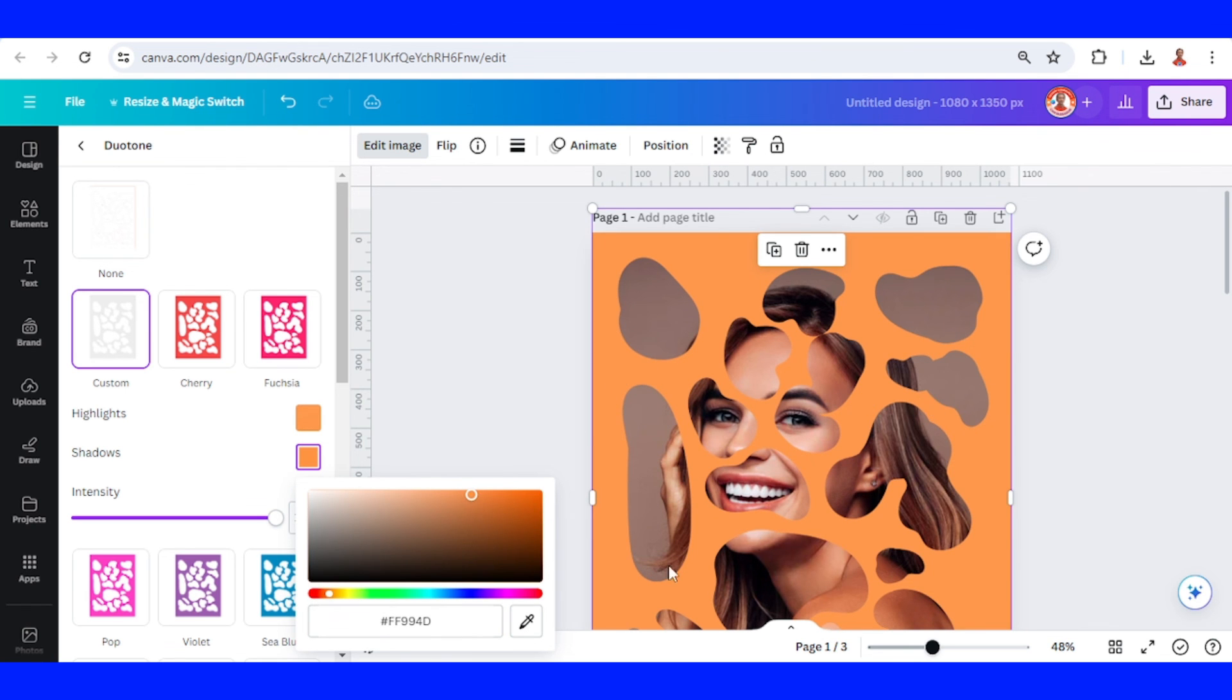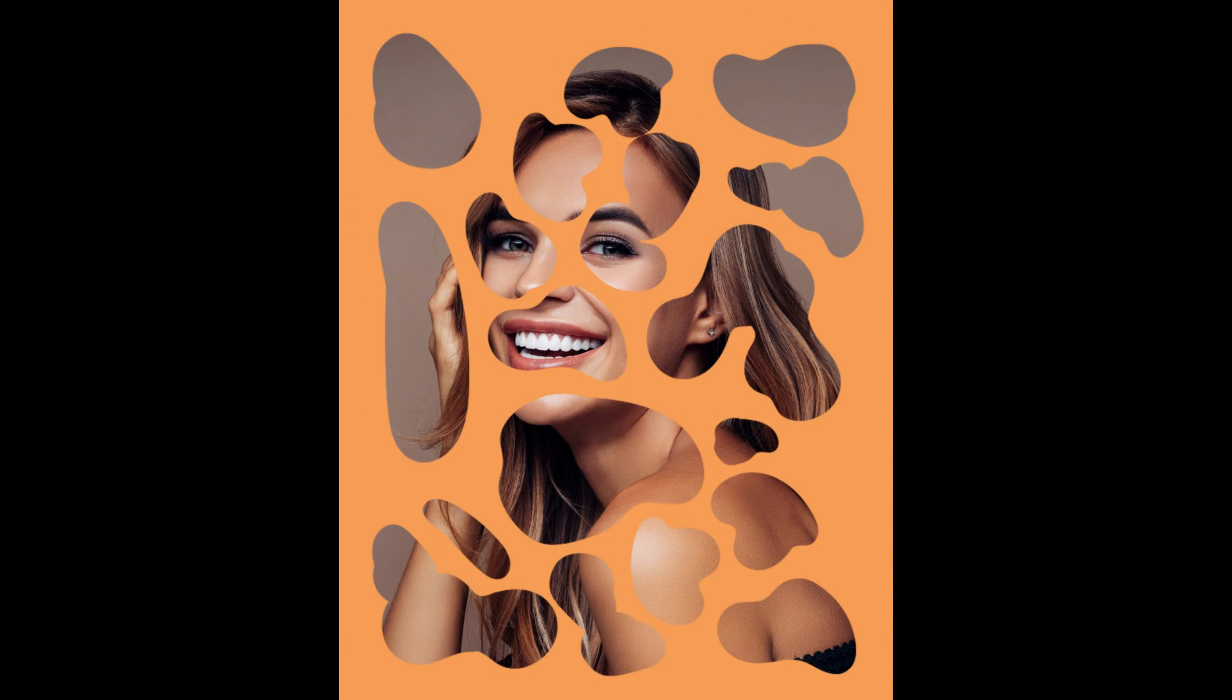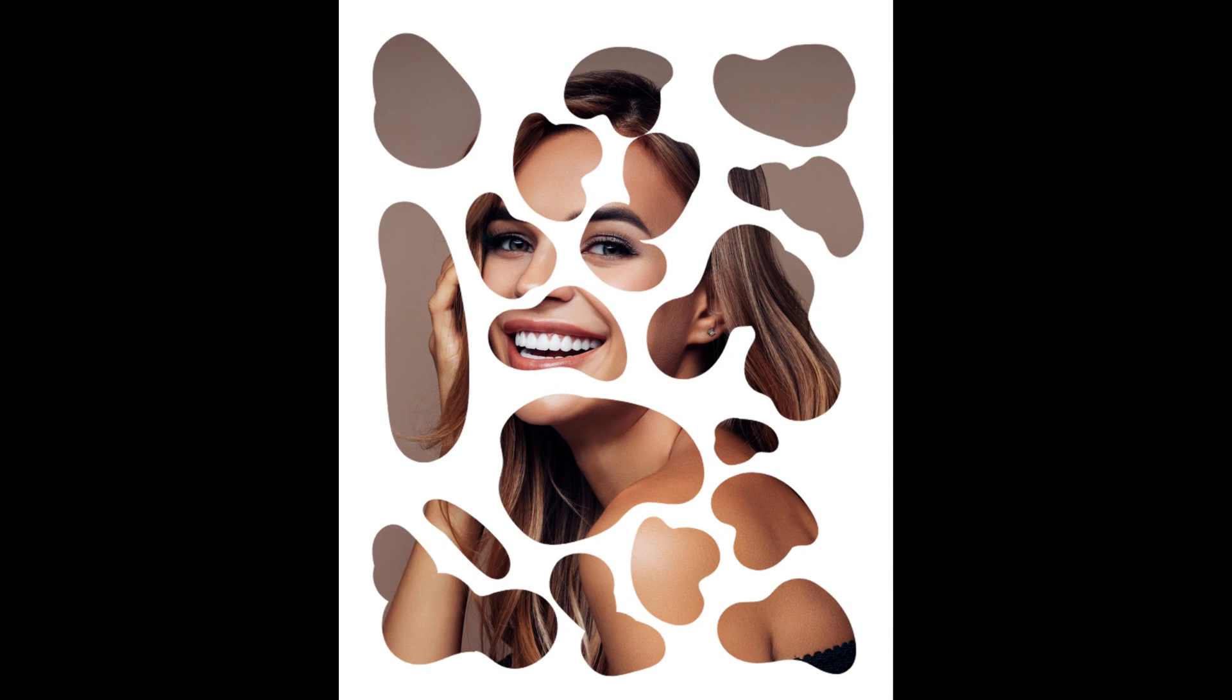For example, like this. Okay, so this is the tutorial. See you next video and have fun with Canva.